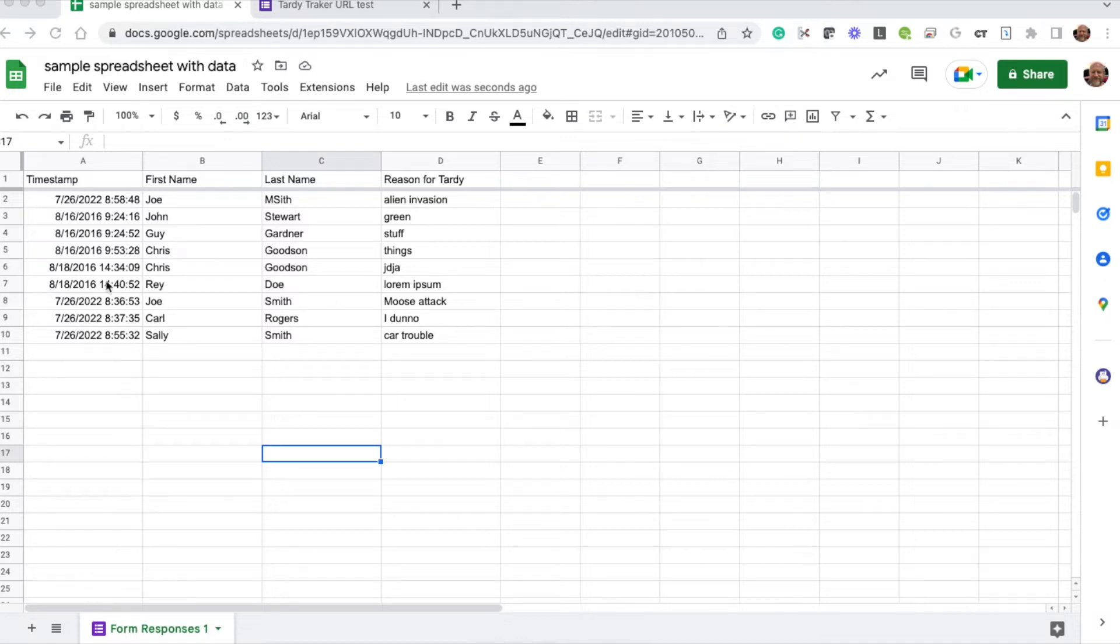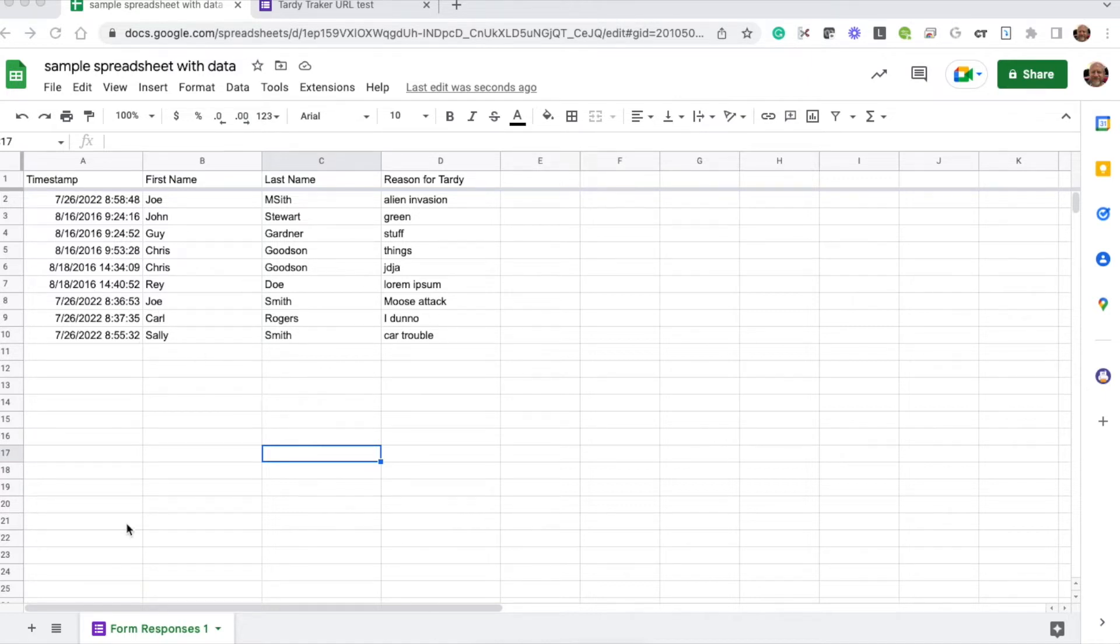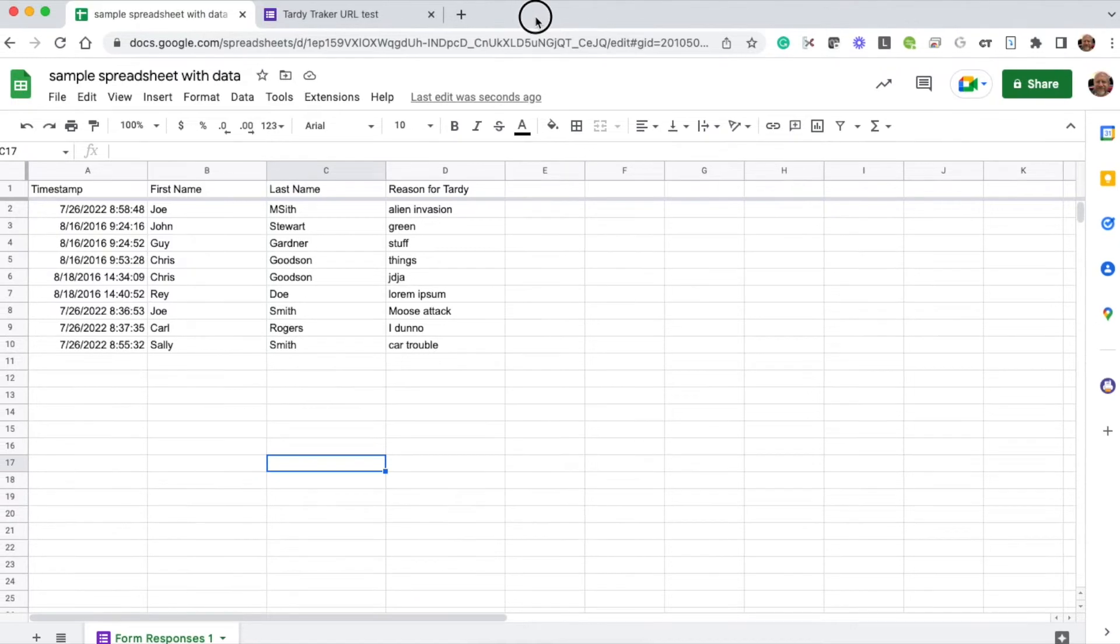So for example, let's imagine this is 21-22, and at the end of the 22 school year, I want to clear this out and start over for 22-23. I do want to keep the data though. So I want to show you how you'll set your form up to do that.